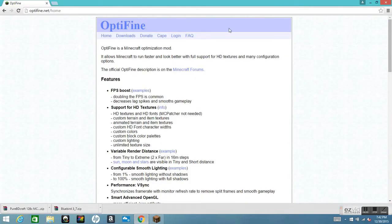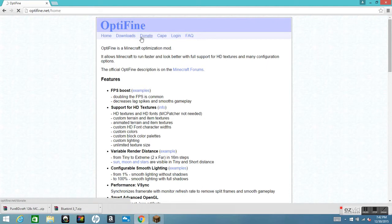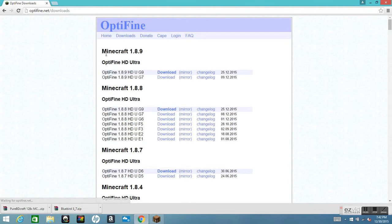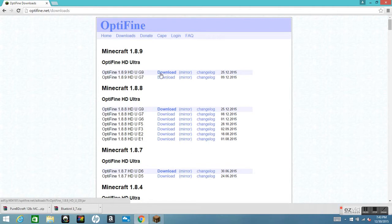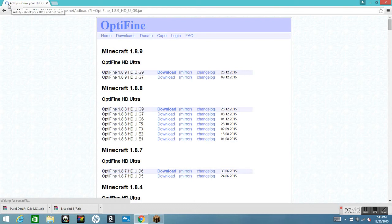The first website you want to go to is OptiFine — the official site for OptiFine — and you want to click on Downloads. Wait for that to load. It should say Minecraft 1.8.9, and you want OptiFine HD Ultra. Push the download button for that.